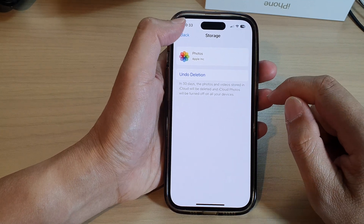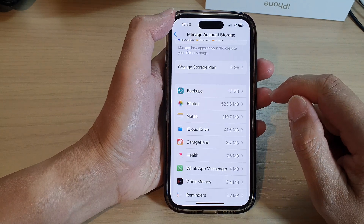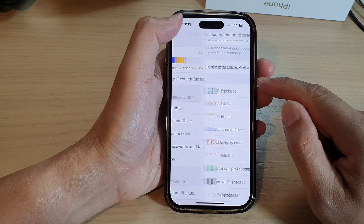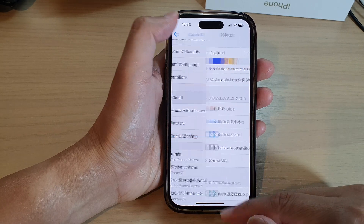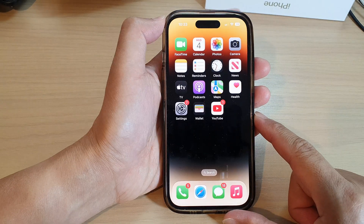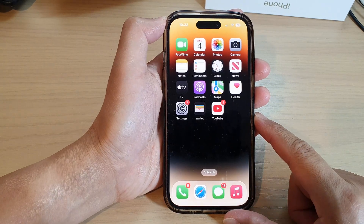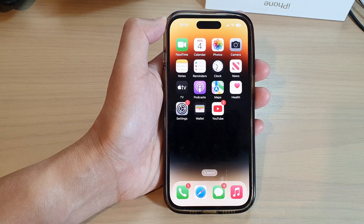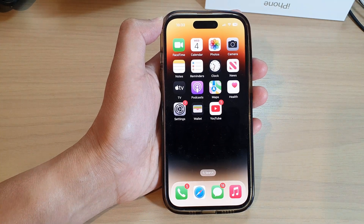And that's it. So now you can tap on the back key to go back to Settings, swipe up to go back to the home screen. Thank you for watching this video, please subscribe to my channel for more videos.